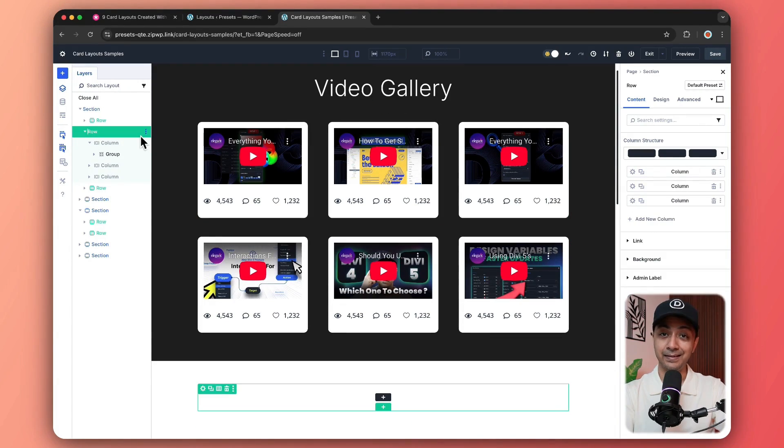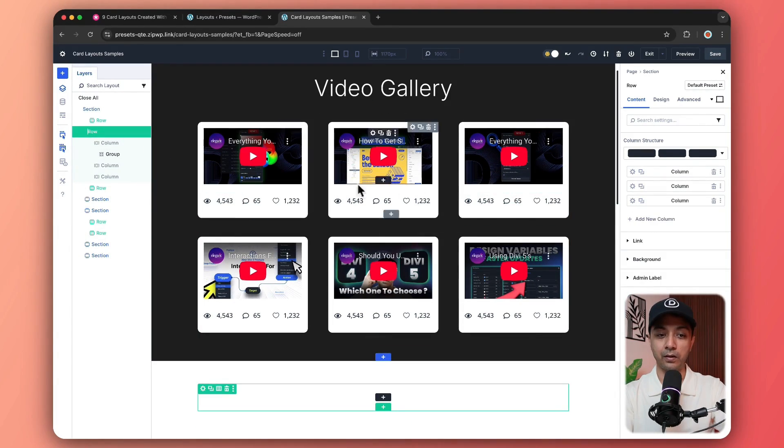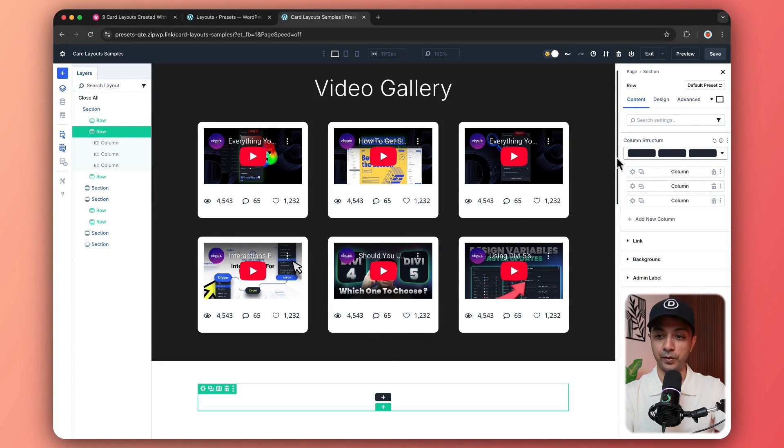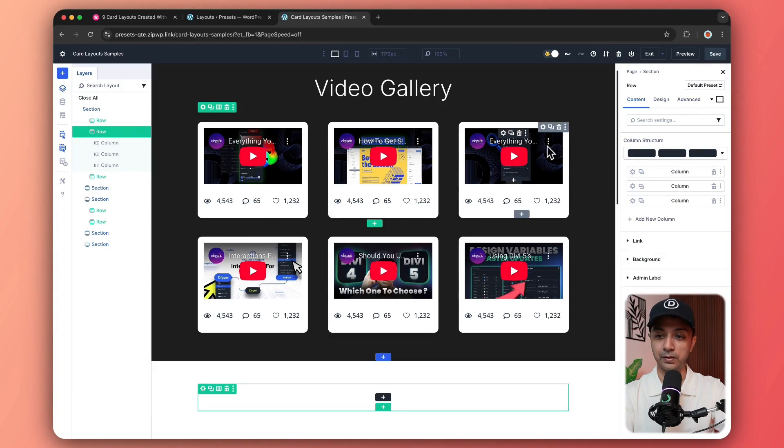So here first, we have the main section. Then we have the row where we have just entered the title. And then comes our main row, which is holding all this structure. And for this one, we are using three column layout. So here you can see all the three columns.